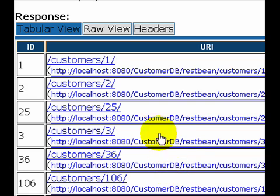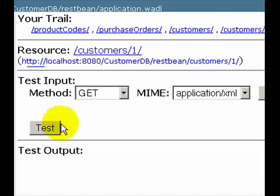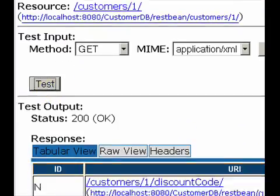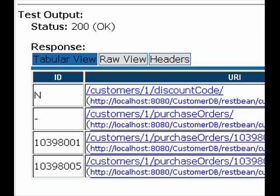And I could drill down into each of these resources. For example, I want to look at the details of Customer 1. Again, I will test, get the details of Customer 1. It gives me some of its information like the discount code and what purchases this customer has made.